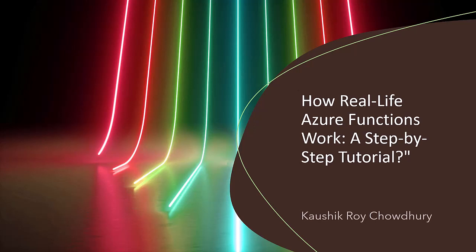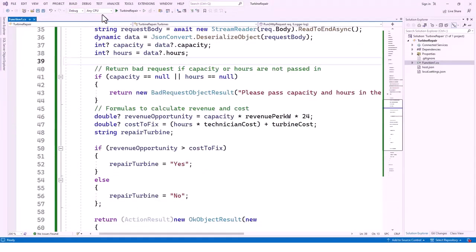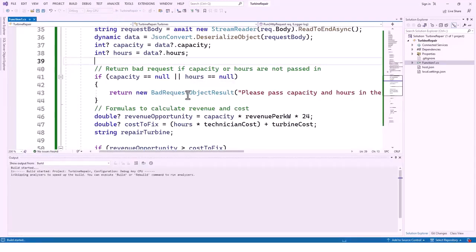Hello and welcome, community members and all viewers. Today's lecture will be about how real-life Azure functions work — a step-by-step tutorial. Before I embark on actually building the Azure functions, I will show you how it looks when I run the application and how the deployment looks on the actual Azure portal.